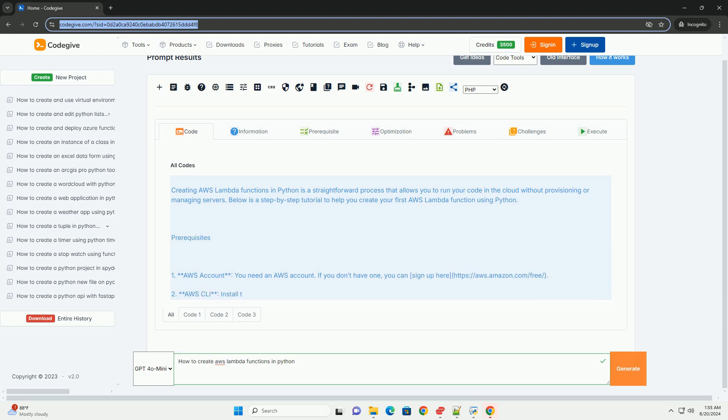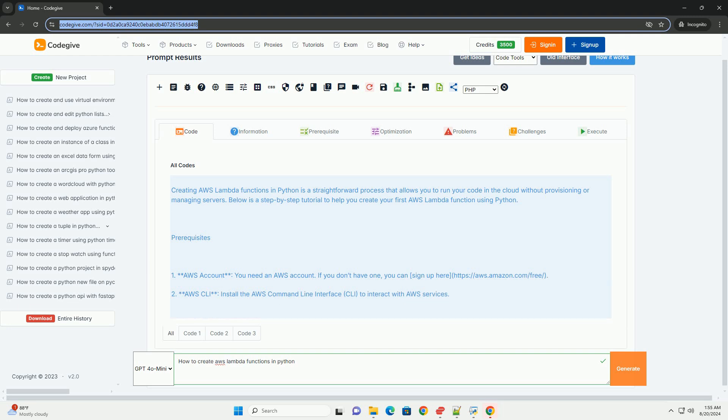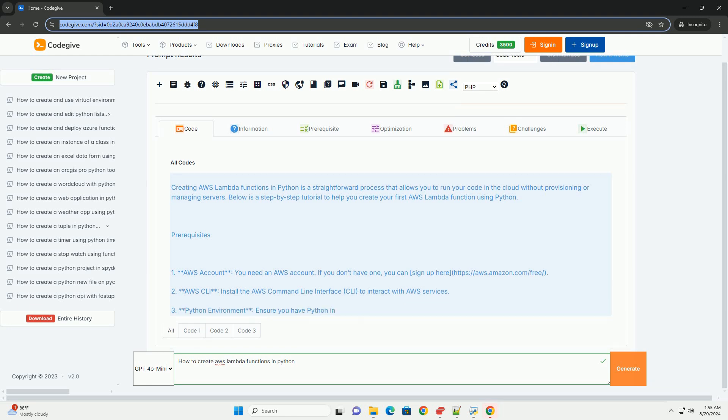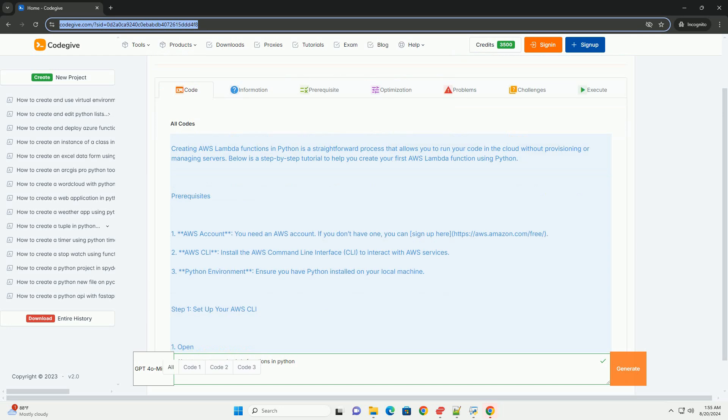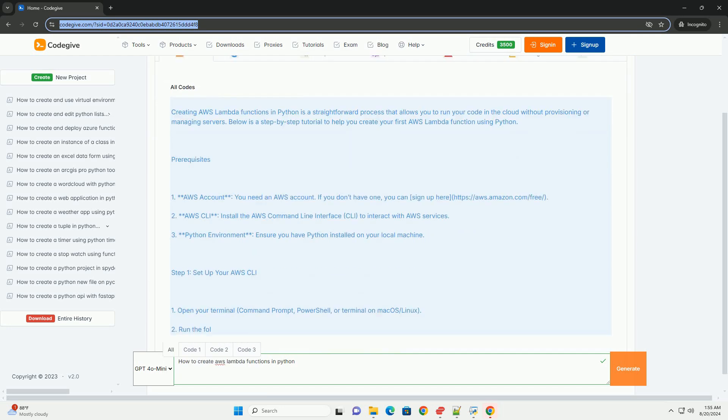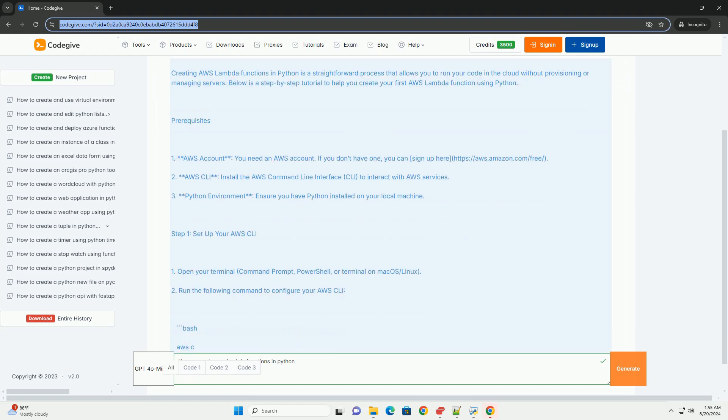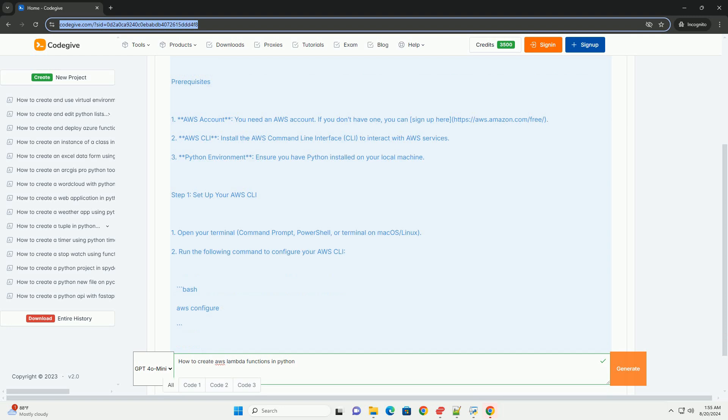Prerequisites: 1. AWS account - you need an AWS account. If you don't have one, you can sign up here. 2. AWS CLI - install the AWS Command Line Interface CLI to interact with AWS services. 3. Python environment - ensure you have Python installed on your local machine.